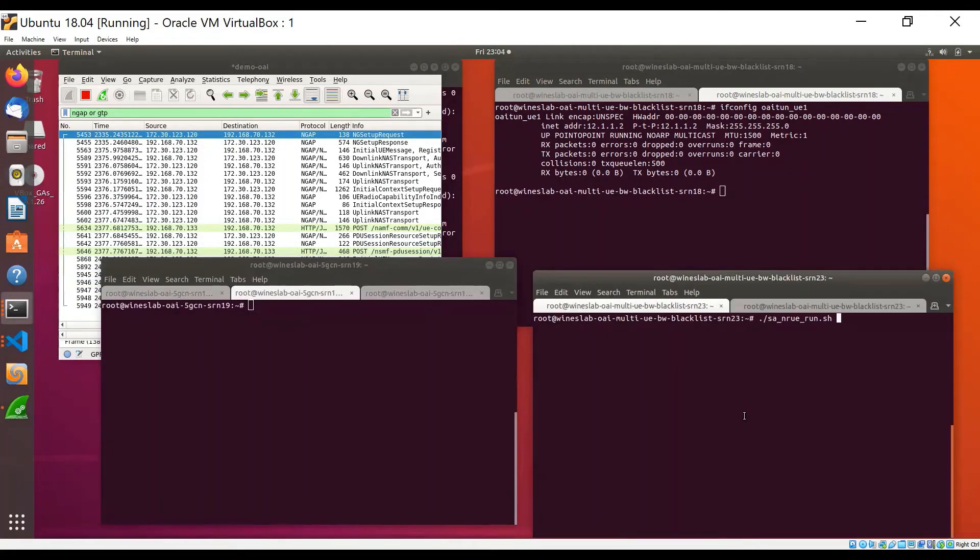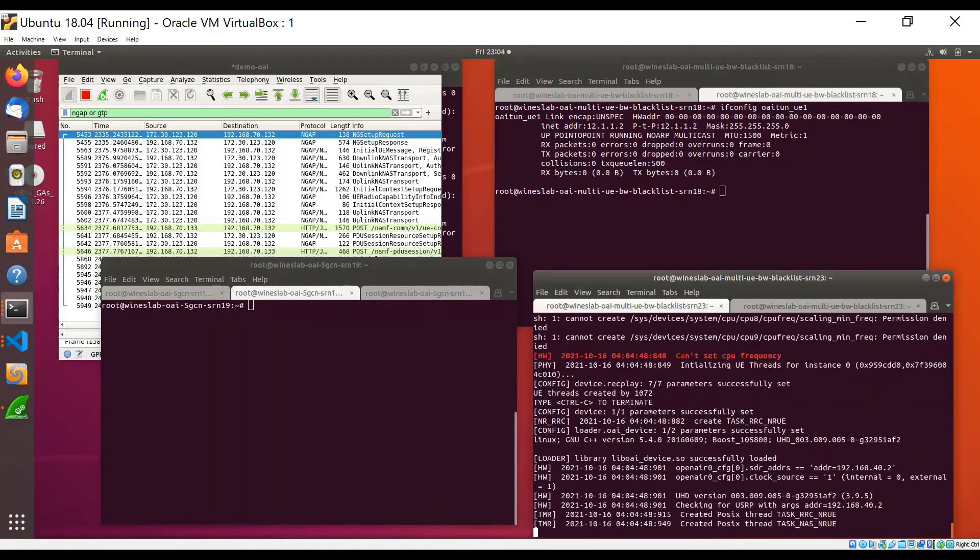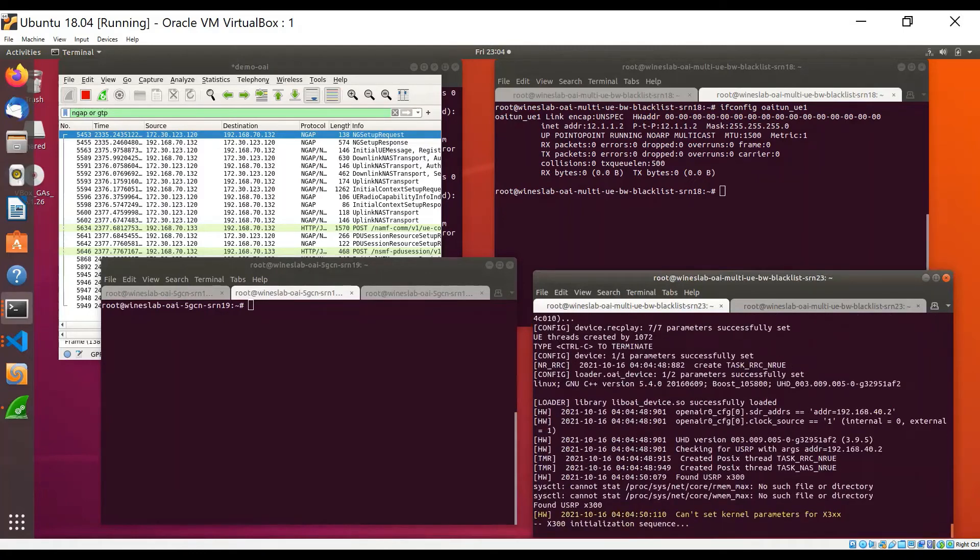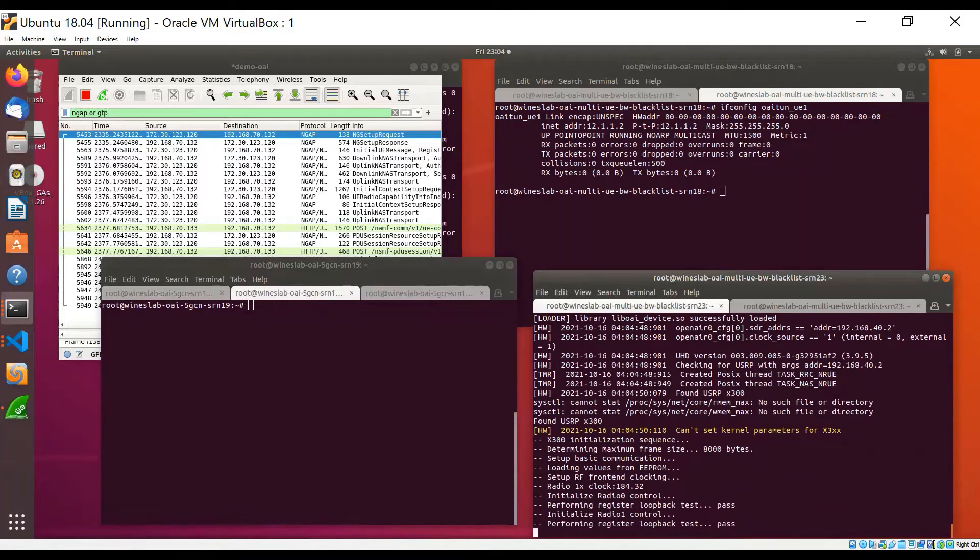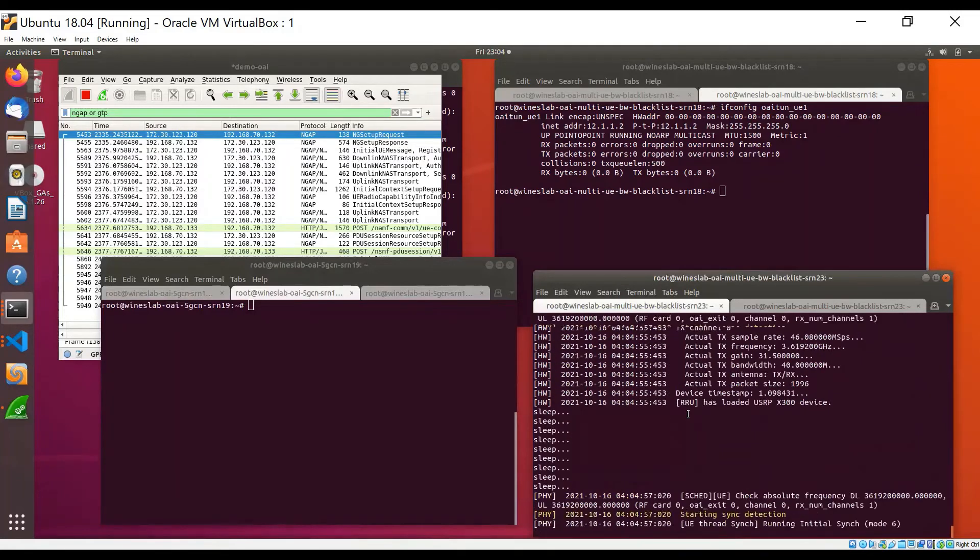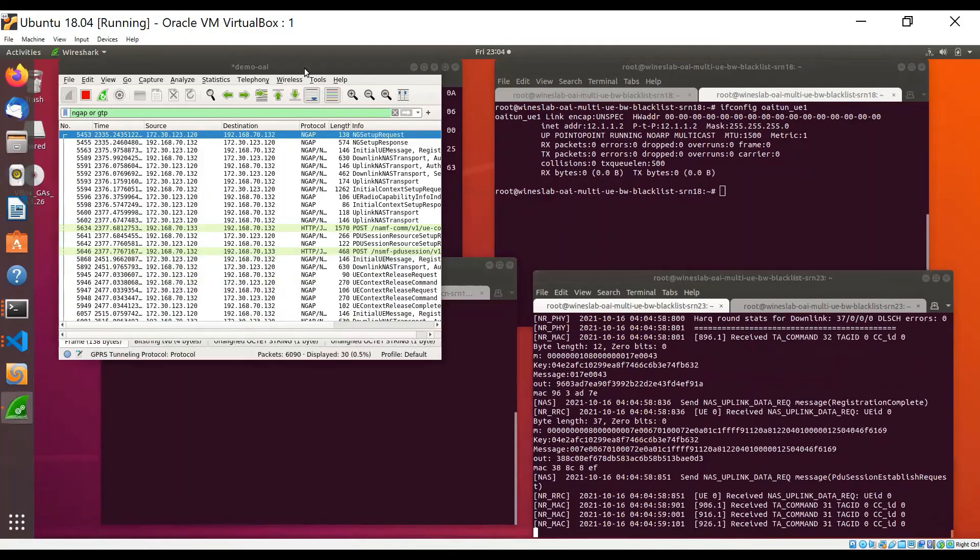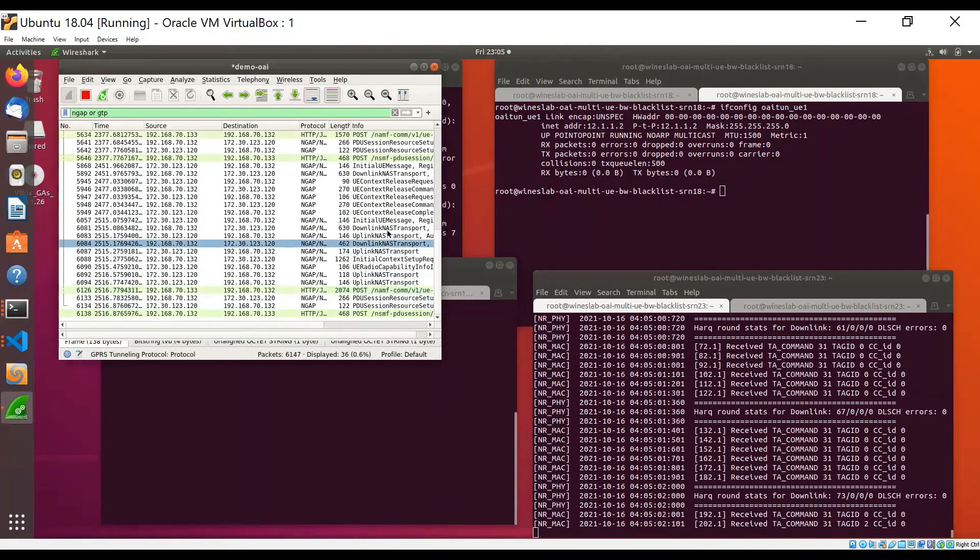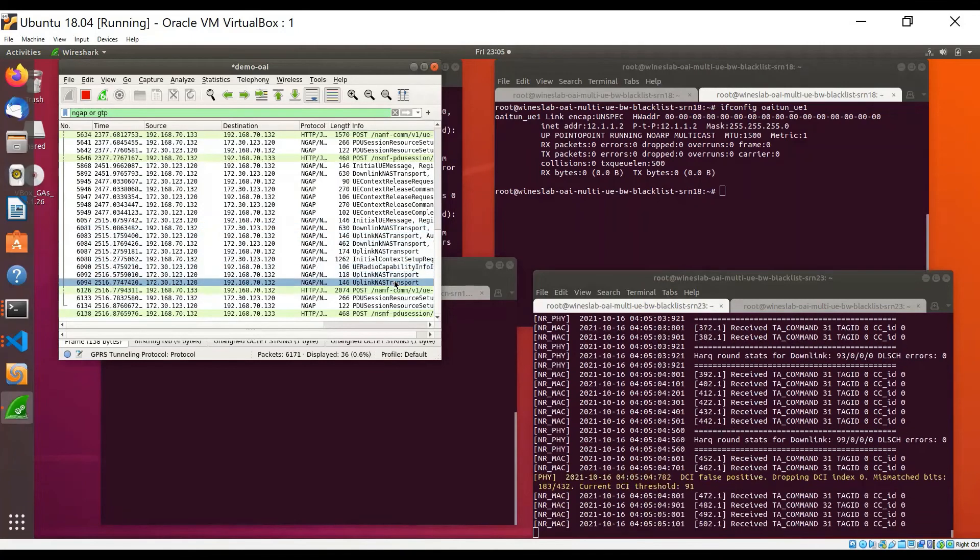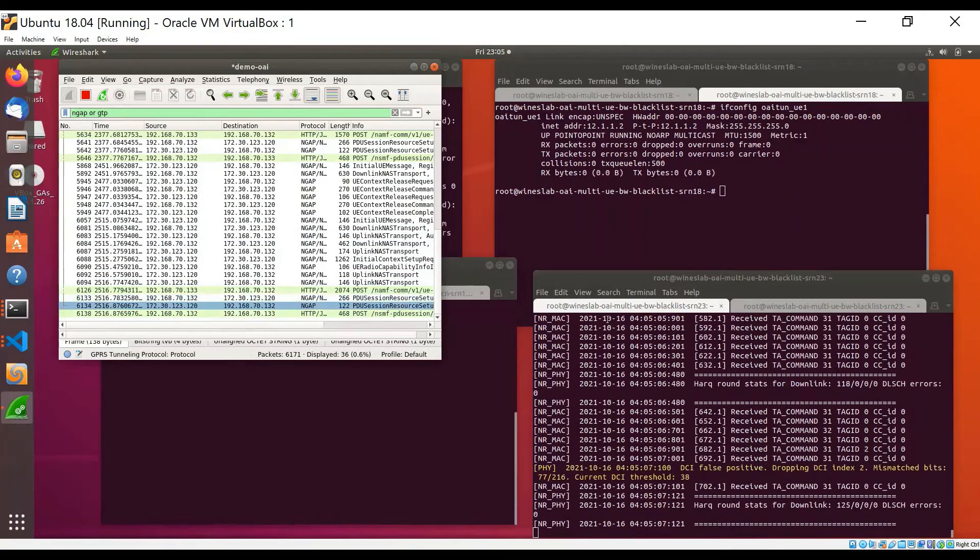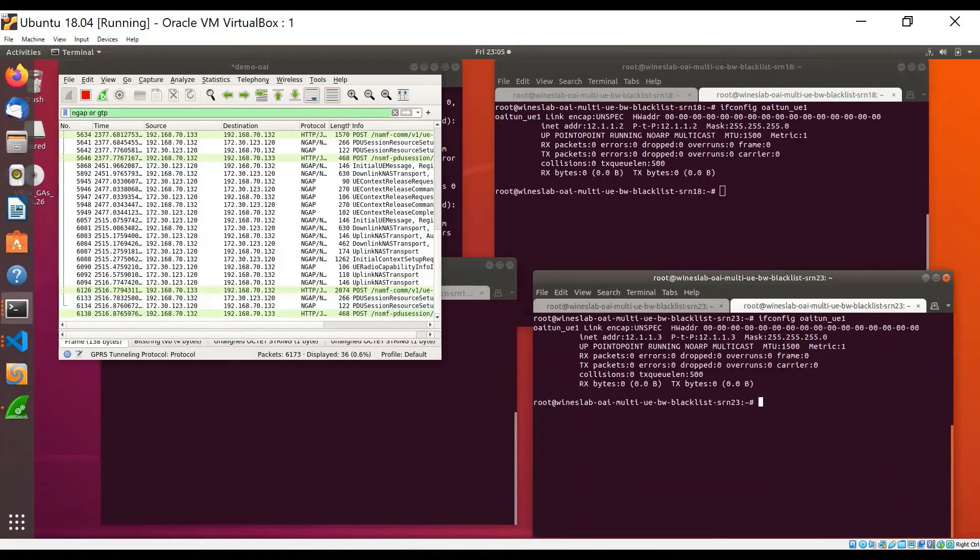I will now start the second UE. The second UE will complete the same process of registration and authentication and it will also establish the PDU session with the core network and will be assigned an IP address. We can see here that the second UE also completed the registration process and got assigned an IP address.